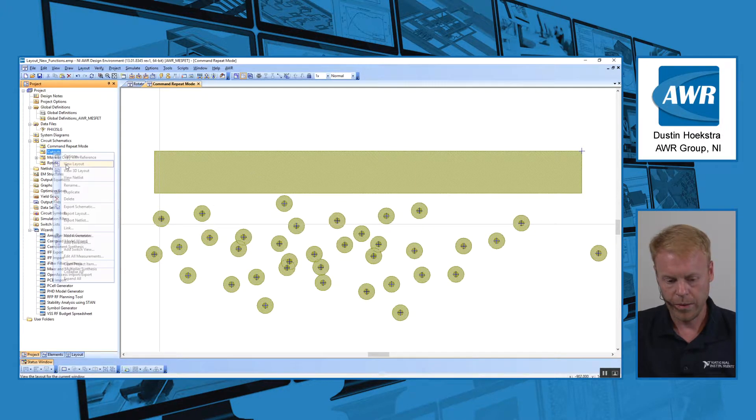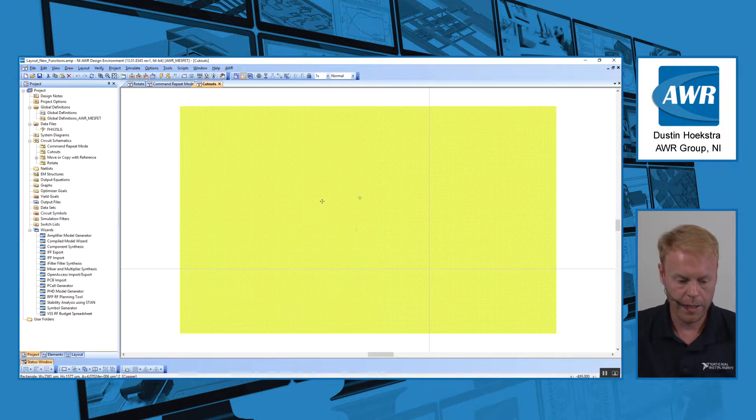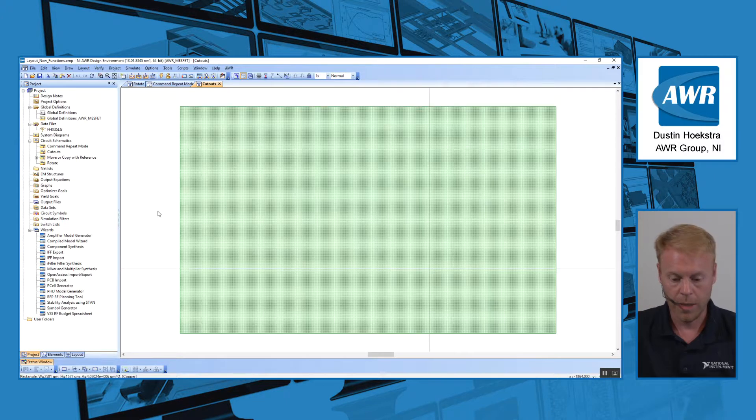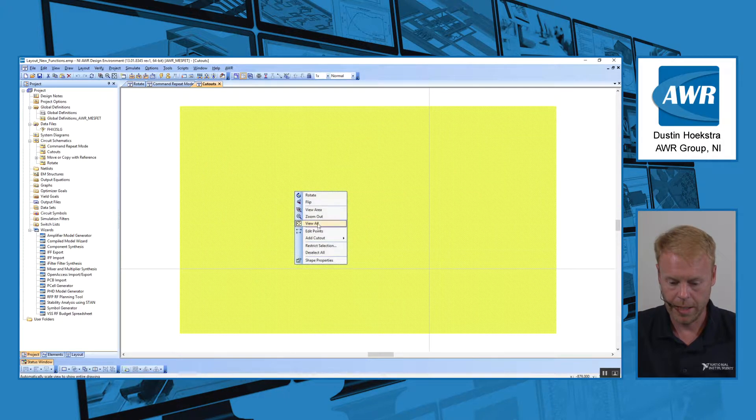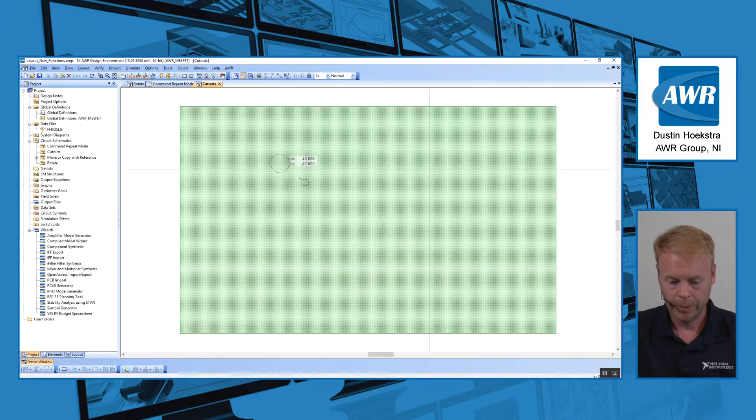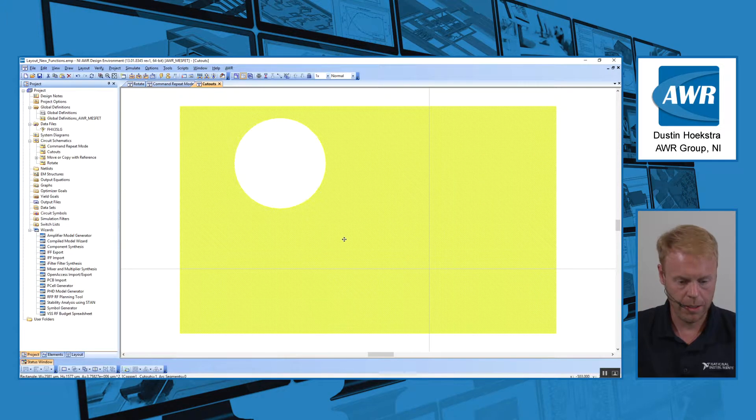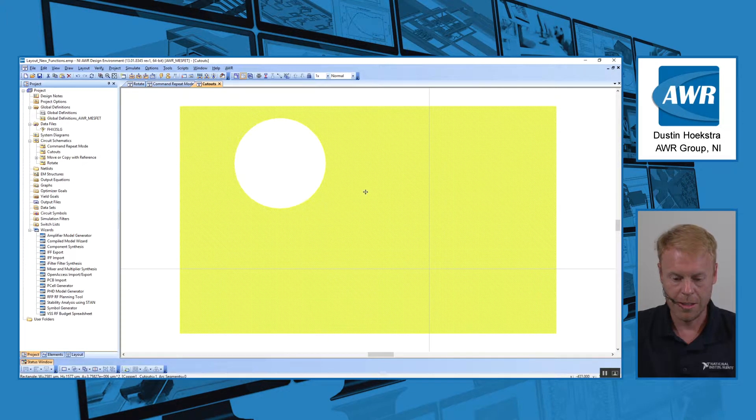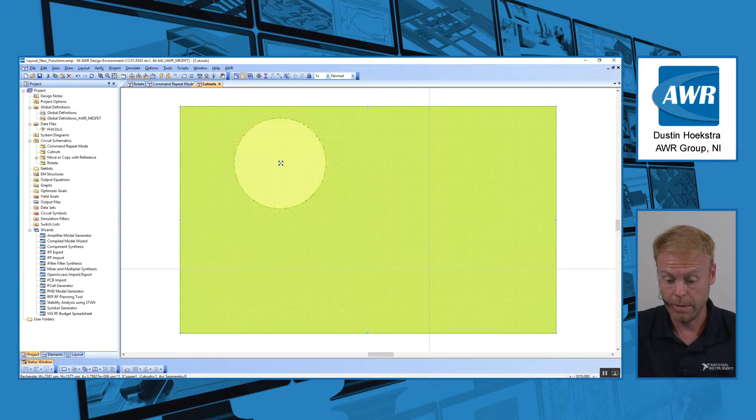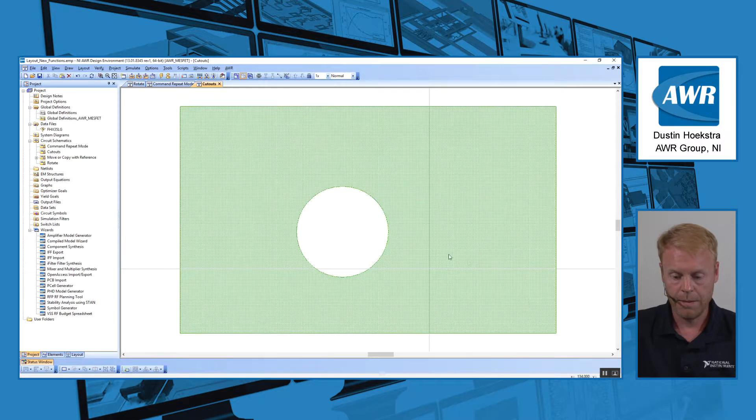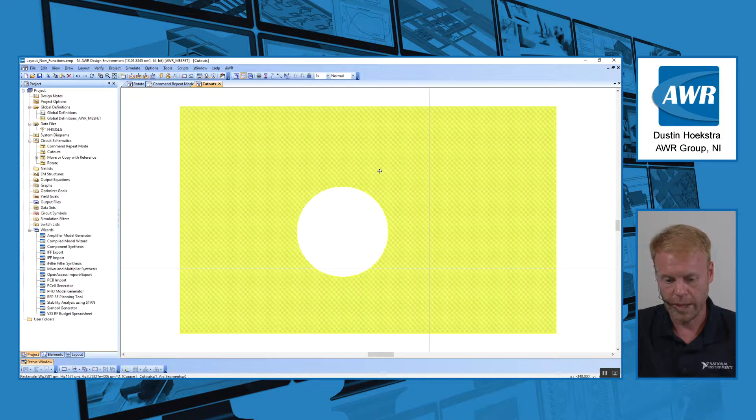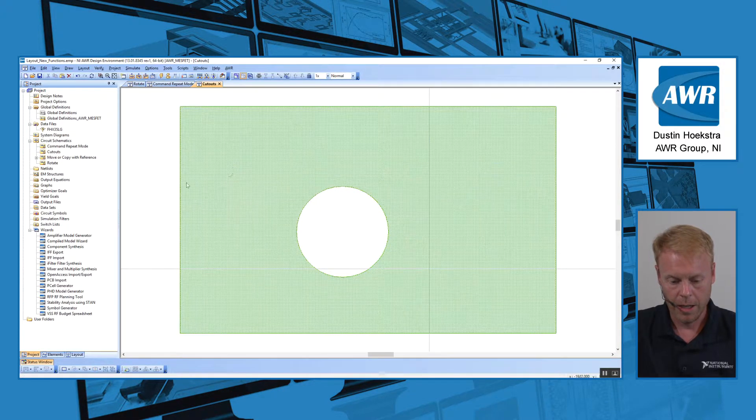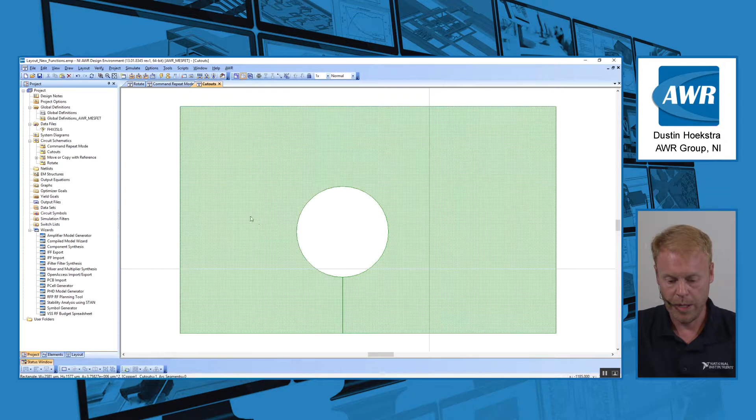Our layout now supports cutouts. So if you have a shape right here and you wanted to add a cutout, you just right-click and say add cutout, and I'll choose circle. And now I have a circular cutout. And this exists as a shape I can move around. So if I needed to move my cutout around, I can do that. And if I needed to support, for example, GDS format where it has to be a polygon, I would just right-click and say add cut lines and then it becomes a polygon again.